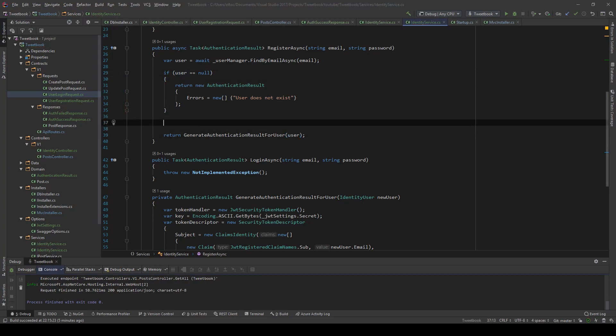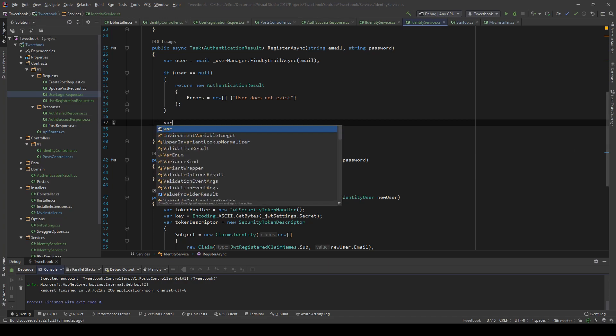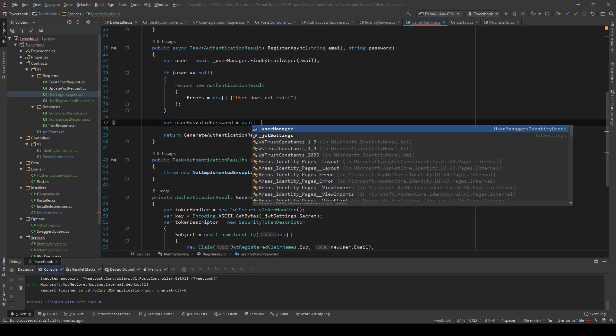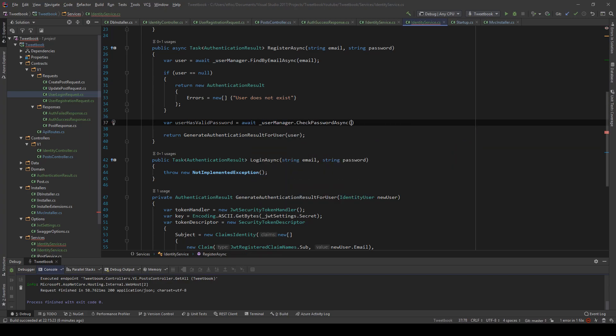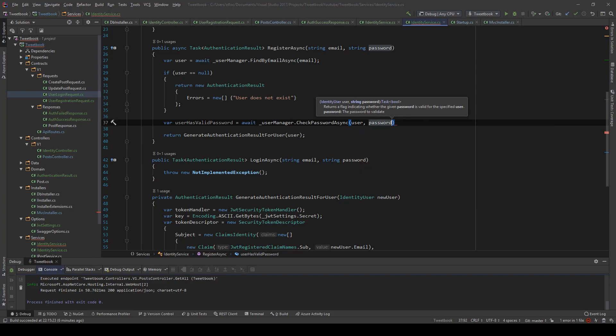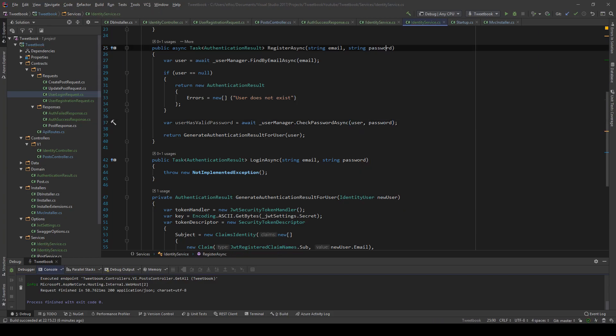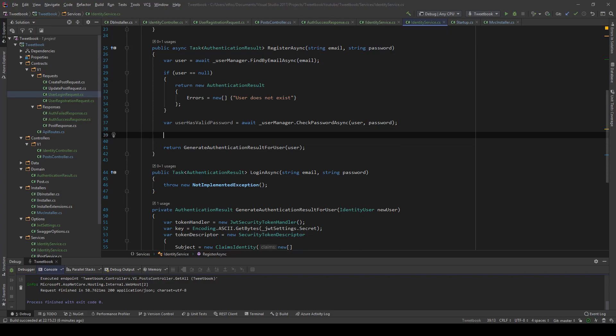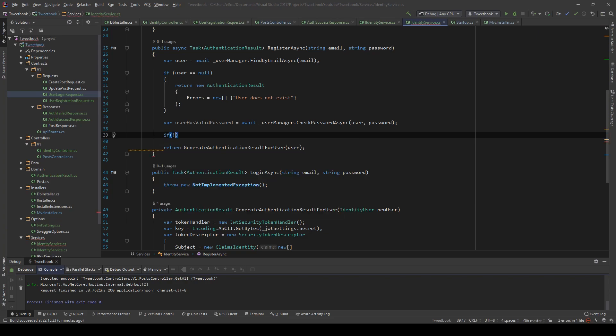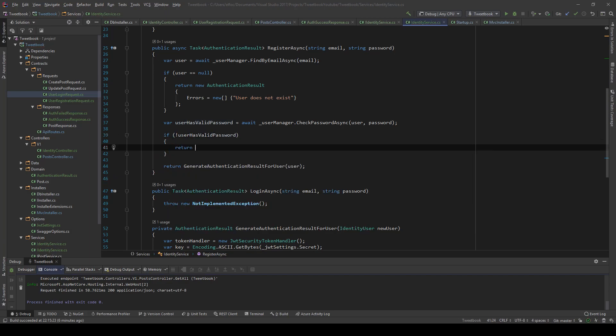All I'm going to do is say var user has valid password equals await, and we're going to use a nice method called check password async. We just pass the user and the password, and that's the raw text password. It will do all the checks for us and make sure that the user has a valid password.